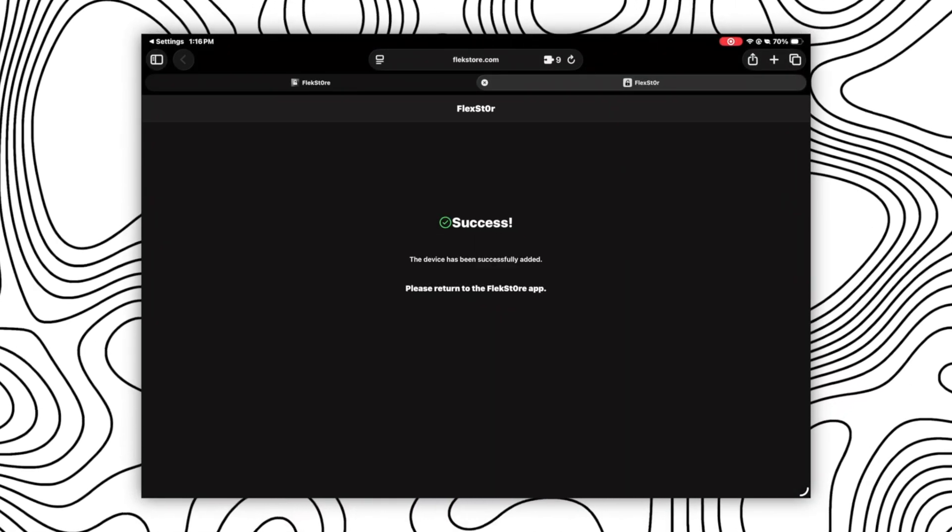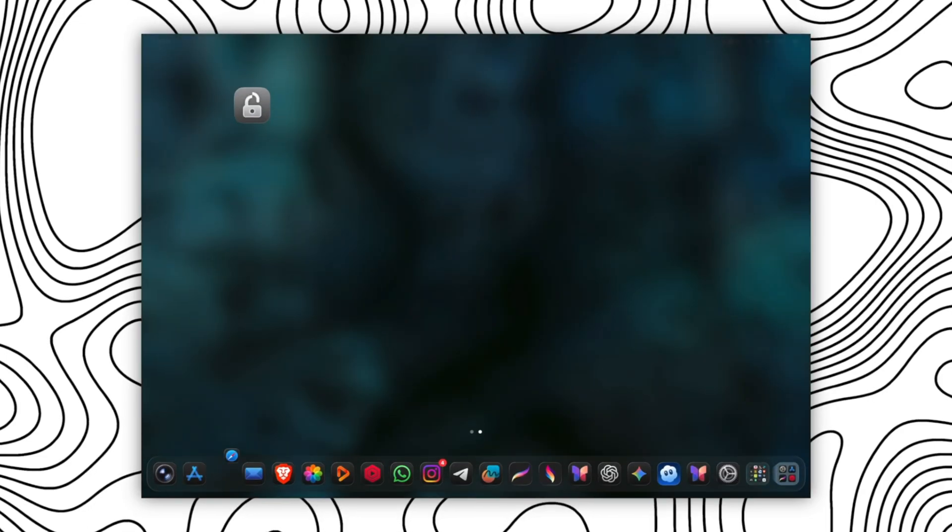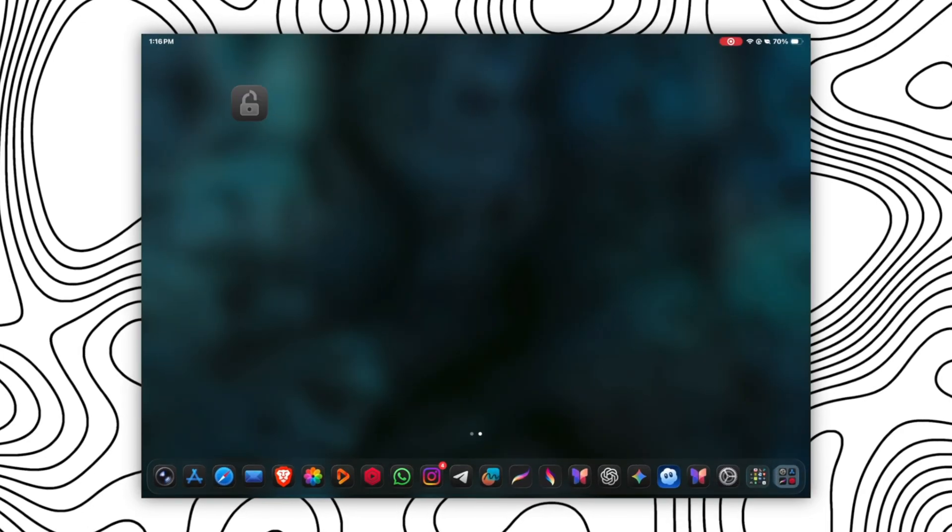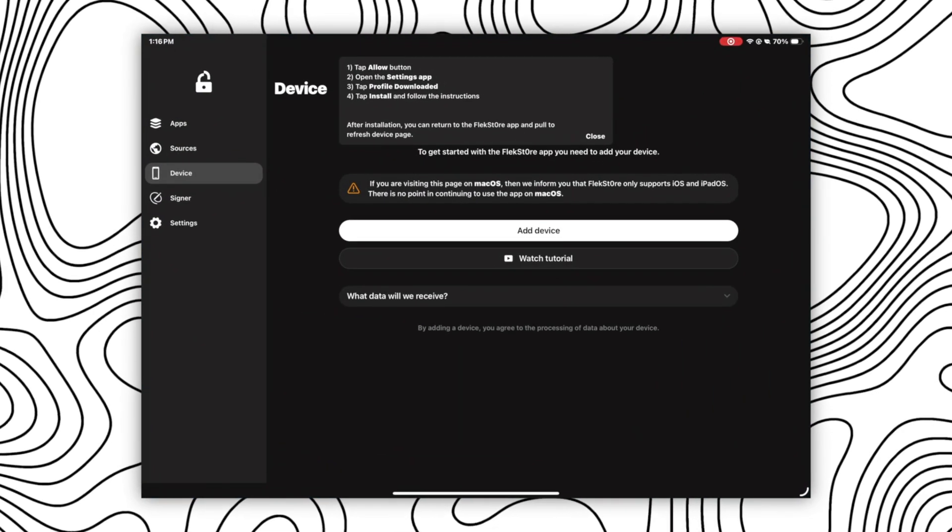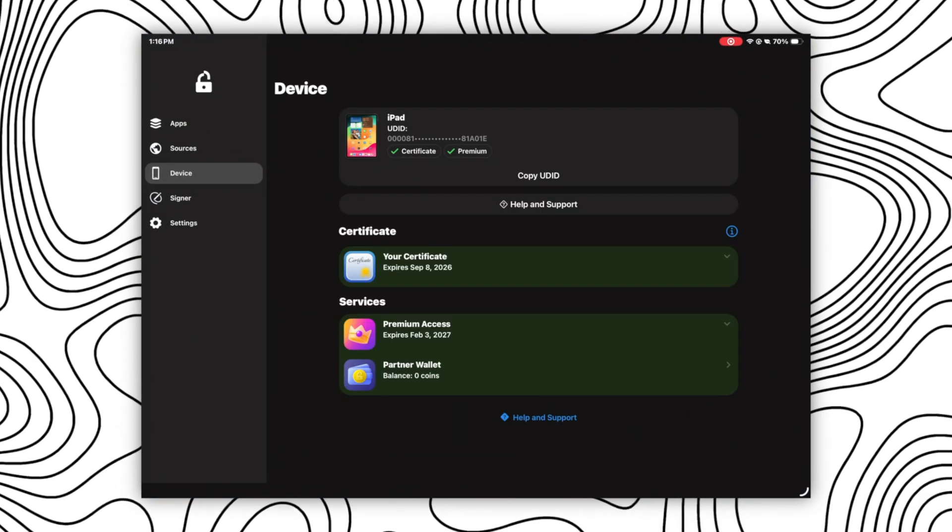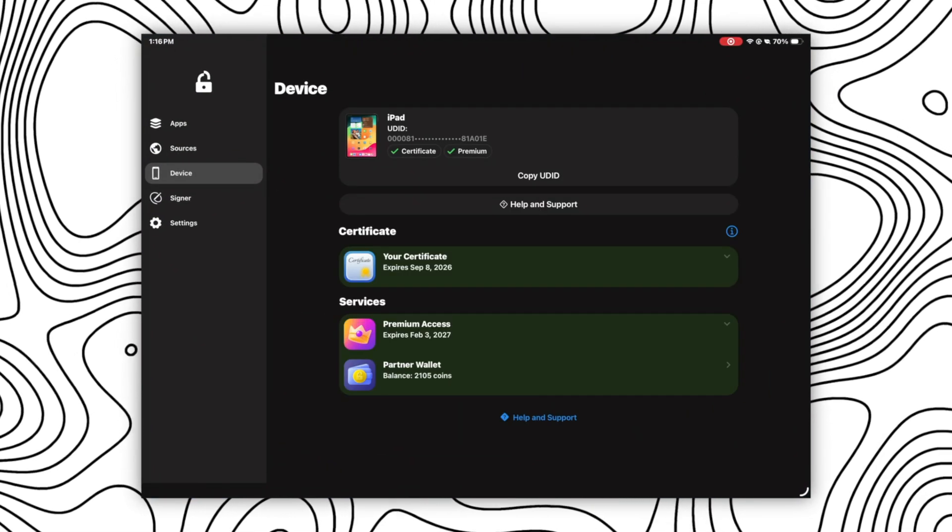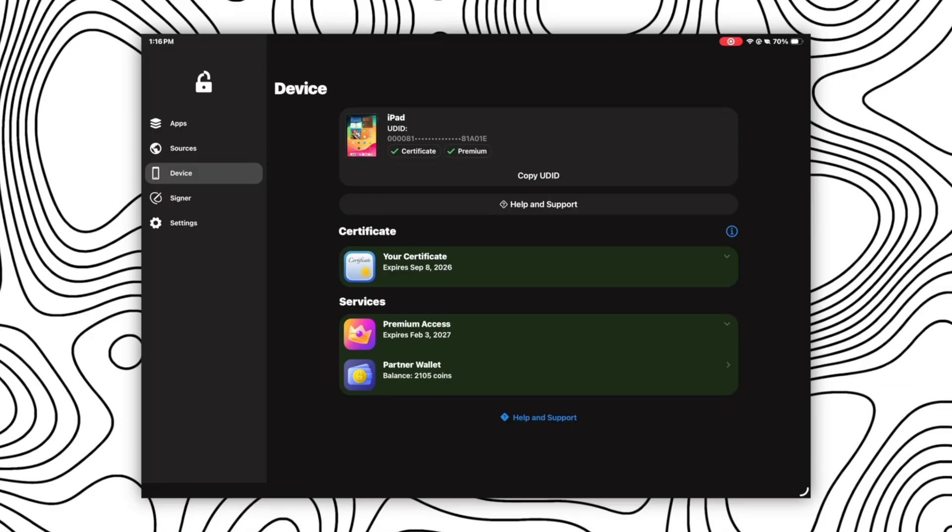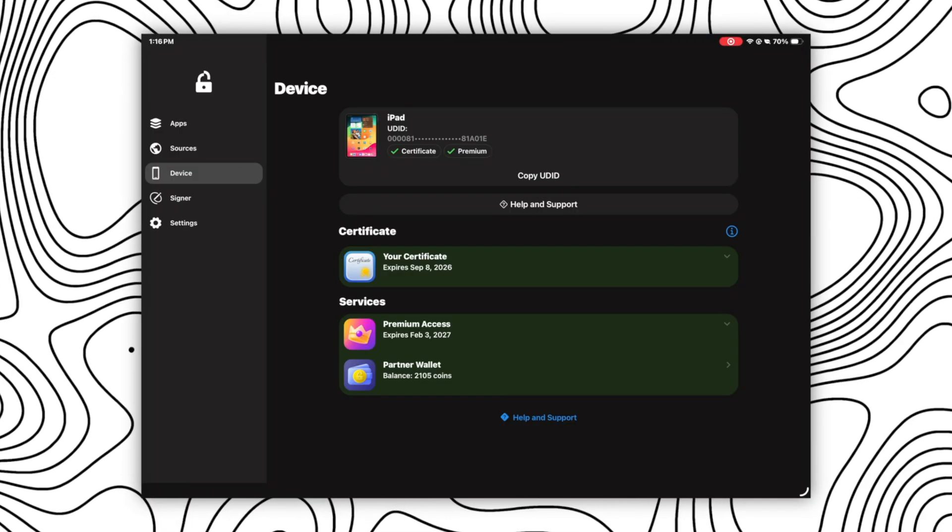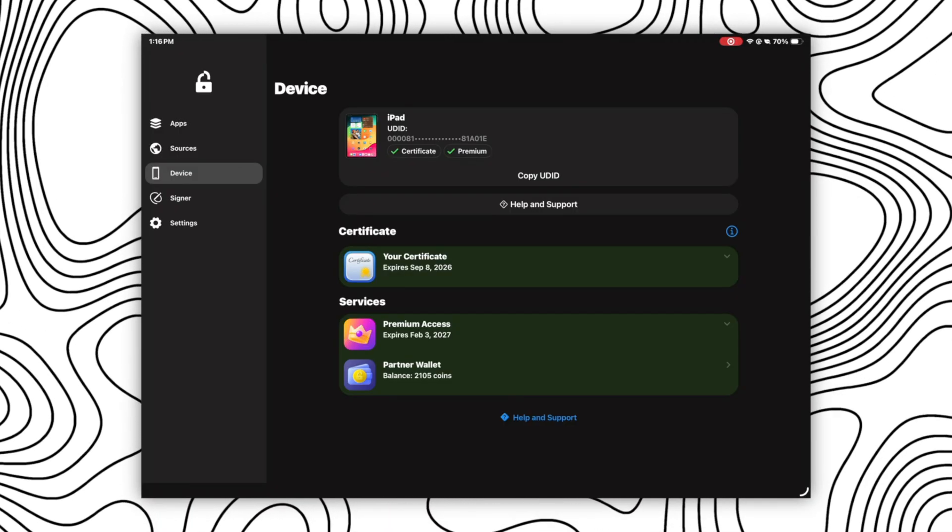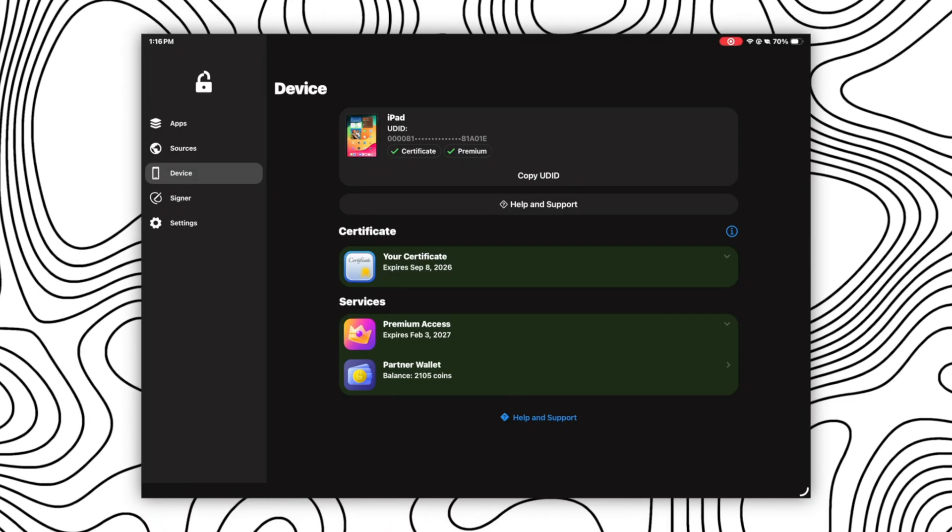Now open the Flexstore again, and this time in the device section you will see your device, UDID, certificate, and premium access option. Next step is to get green tick in front of certificate and premium here.